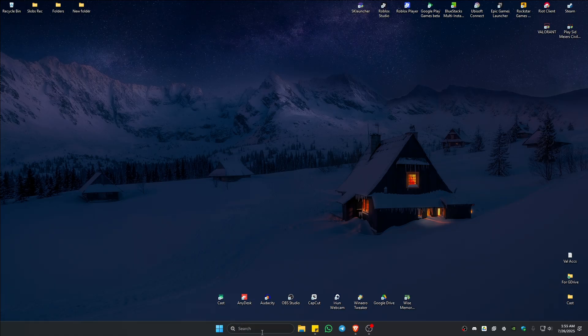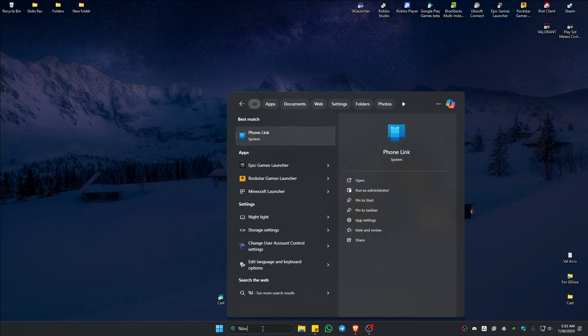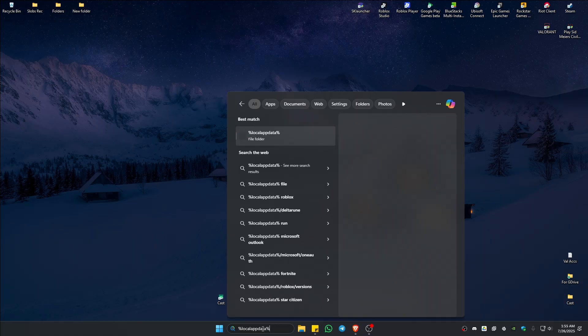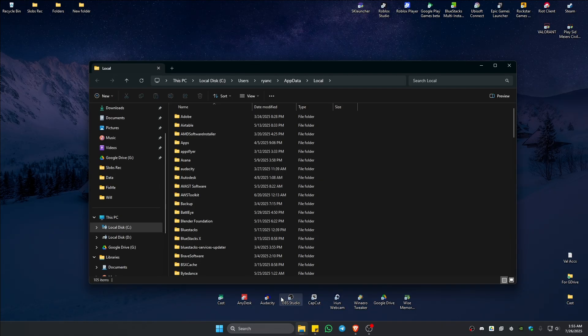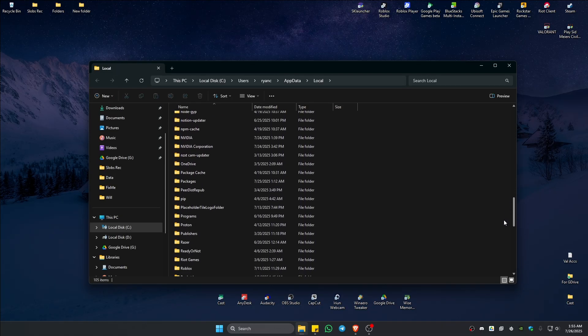Now go ahead and go to your search bar again. Type in percent local app data percent. Once that's done, just hit on enter. And here, go ahead and find the Steam folder.